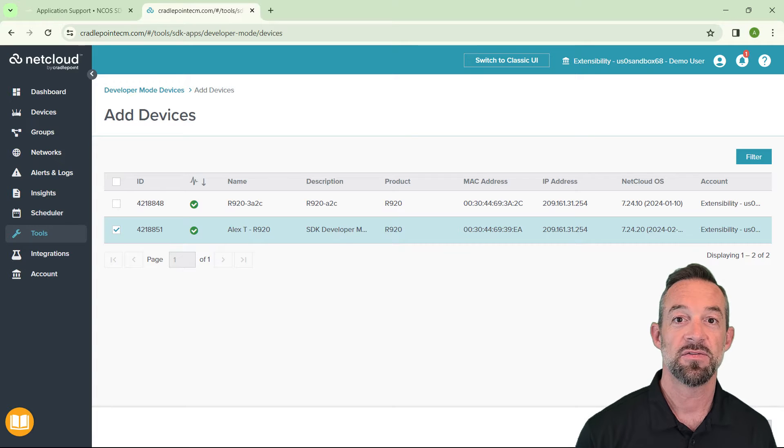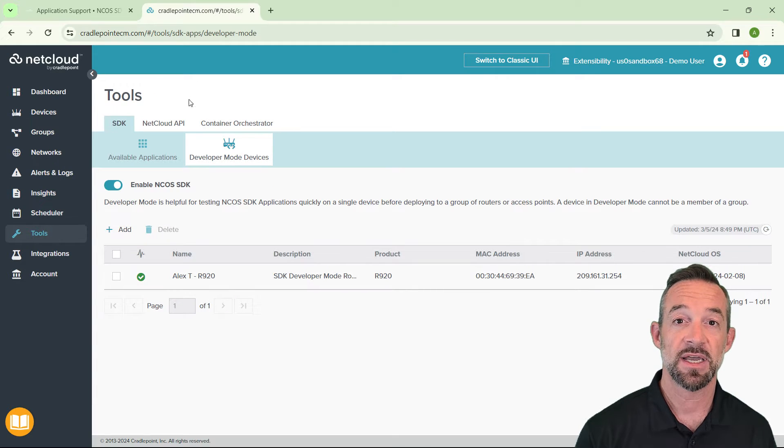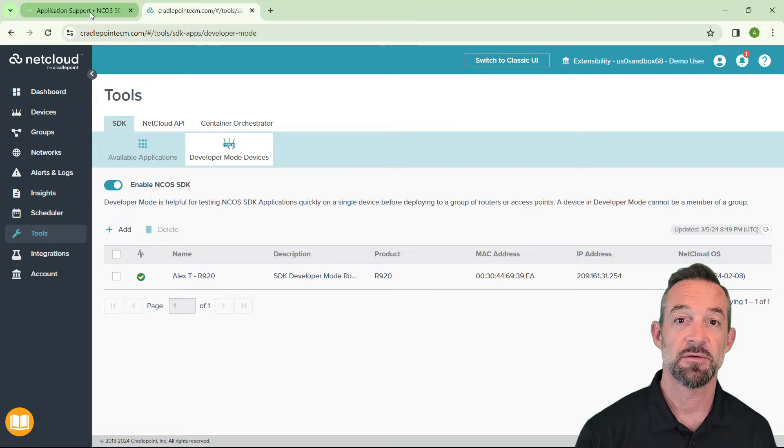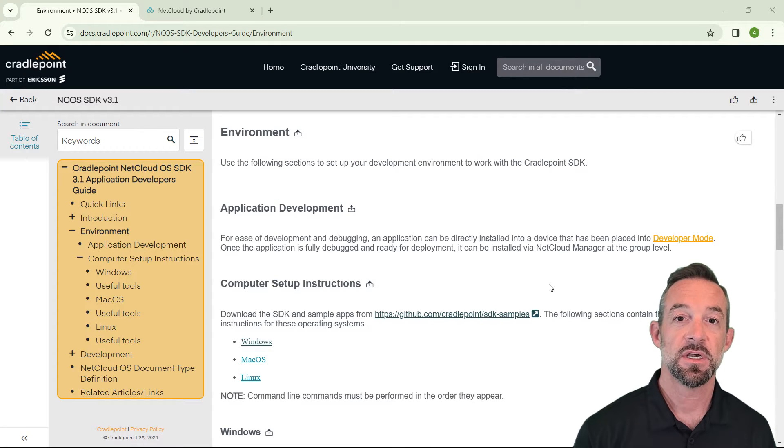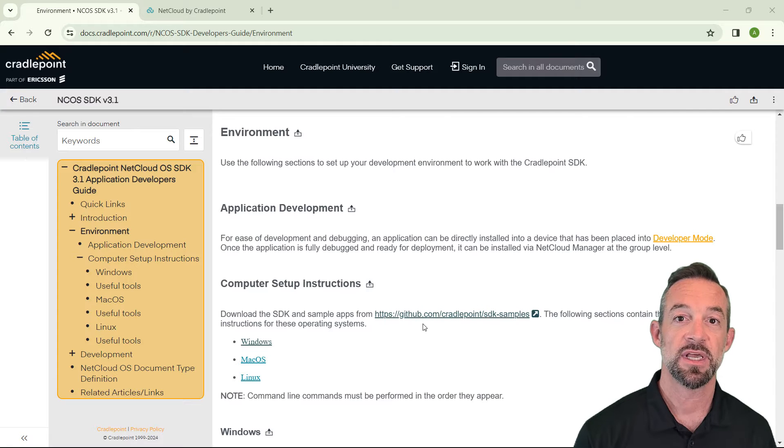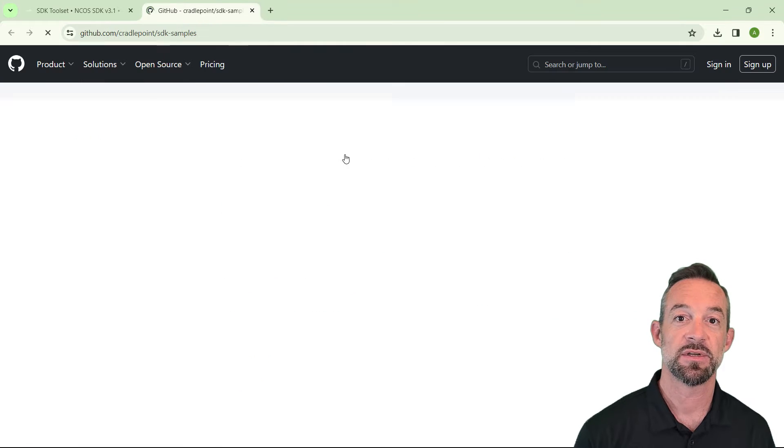Now that your device is in developer mode, let's go back to the developer's guide to find the next step. Under computer setup instructions, click the link to download the Cradlepoint SDK from the GitHub repository.